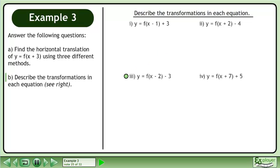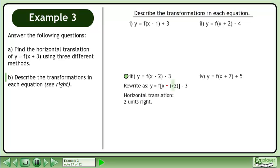The next transformation is y equals f of x minus 2 minus 3. We write the binomial inside the function with a double-sign, giving us y equals f of x minus positive 2 minus 3. h equals positive 2, so there is a horizontal translation two units right. k equals negative 3, so there is a vertical translation three units down.